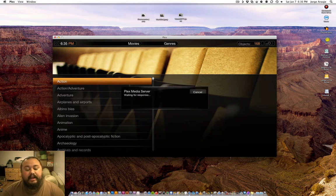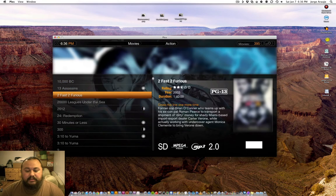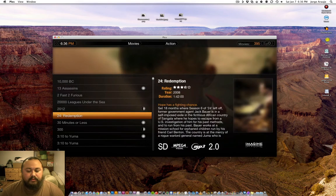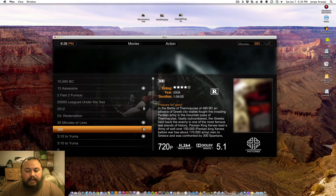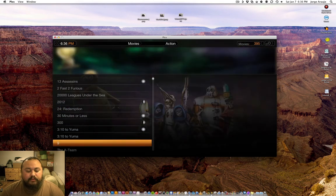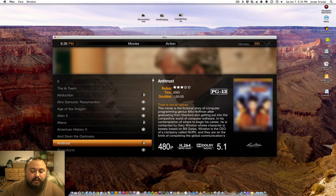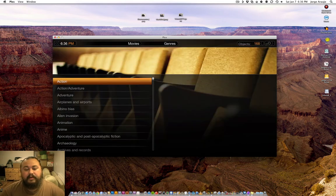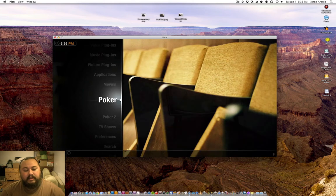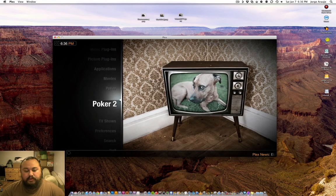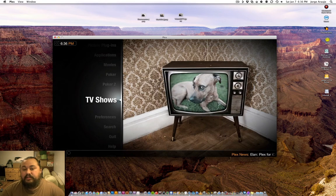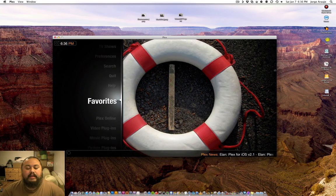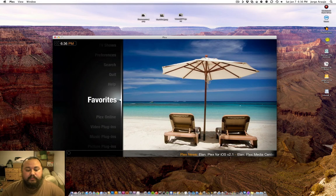Now I can just say I want to look at action movies, and it'll give me a list of all the movies that I have that it has found on the internet to be action movies. Once you find the movie you want to watch, you just hit enter and it plays the movie. Same thing with—I have a section for poker, two sections for poker actually, and I have a section for TV shows.